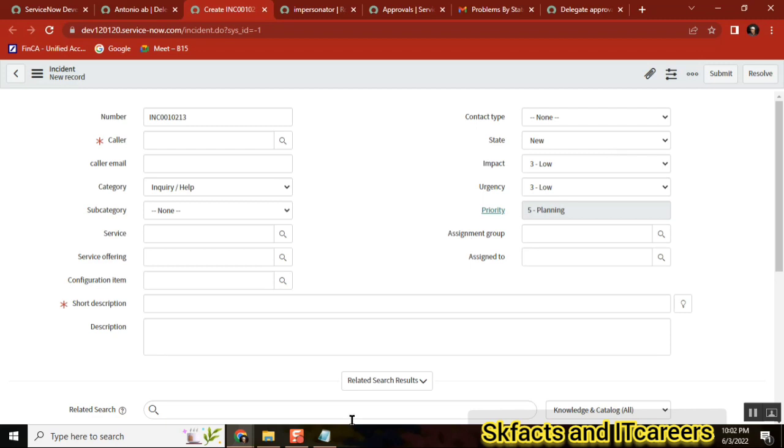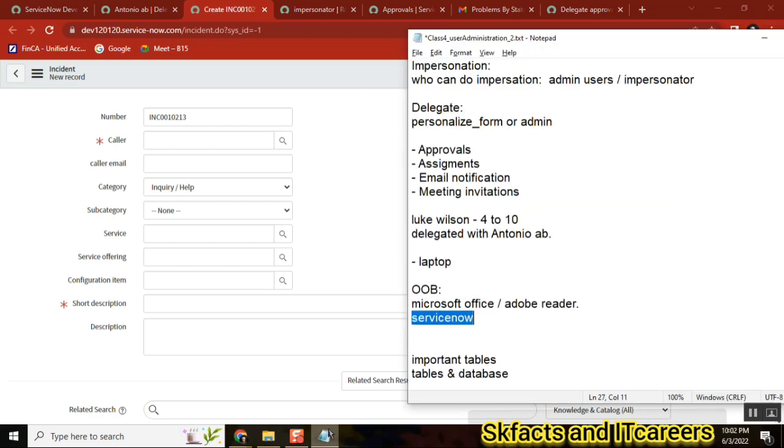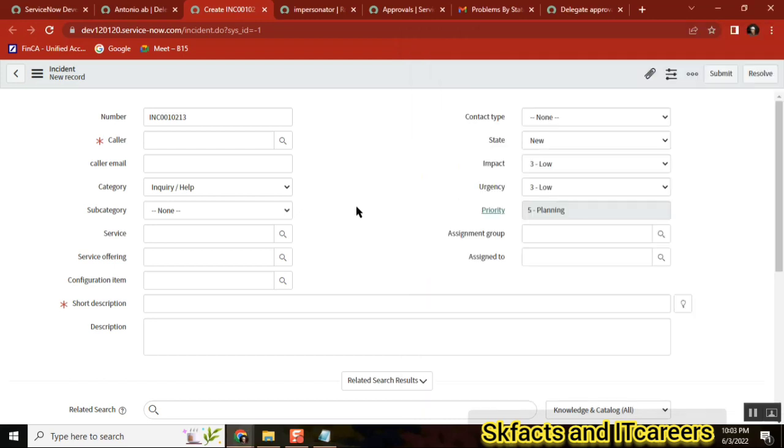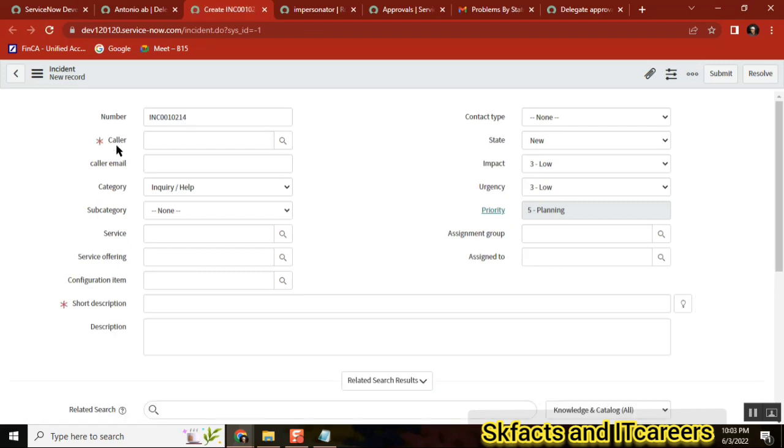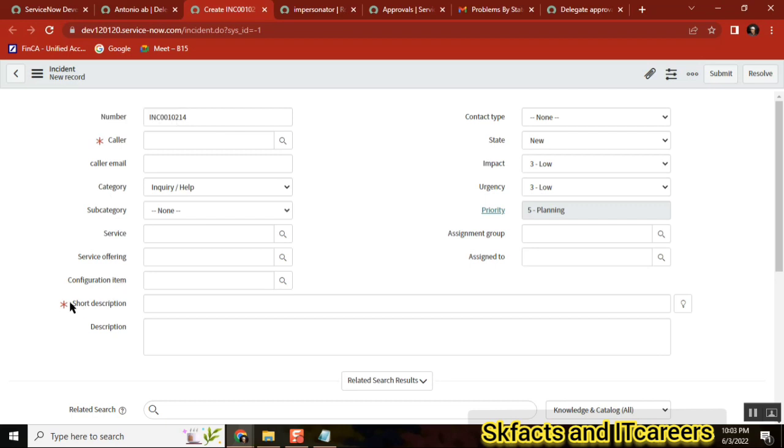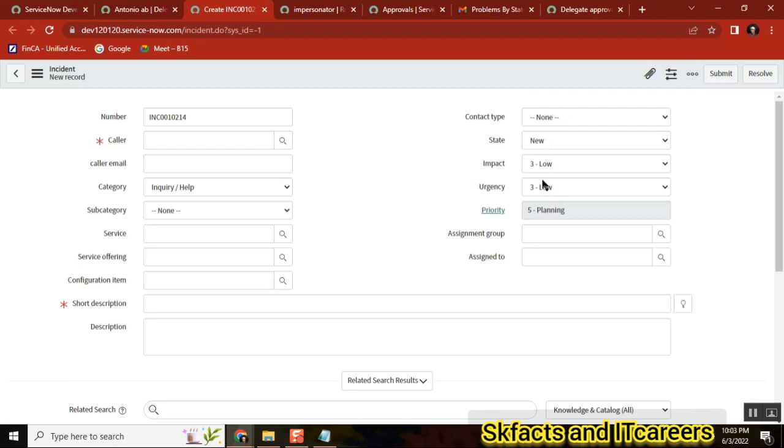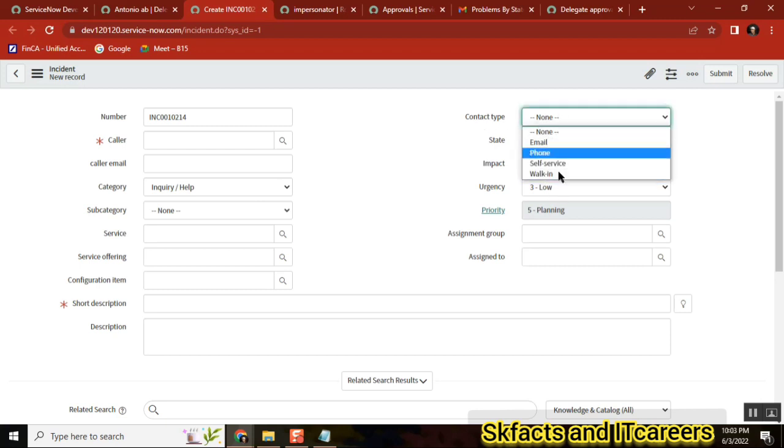That image, that settings, that configurations will be called as out of the box configuration. See, what does it mean? I'm just telling you a few functionalities. Color field mandatory - it came with out of the box. Short description field mandatory - it came with out of the box. Contact type - under contact type four options are there, it came with out of the box.